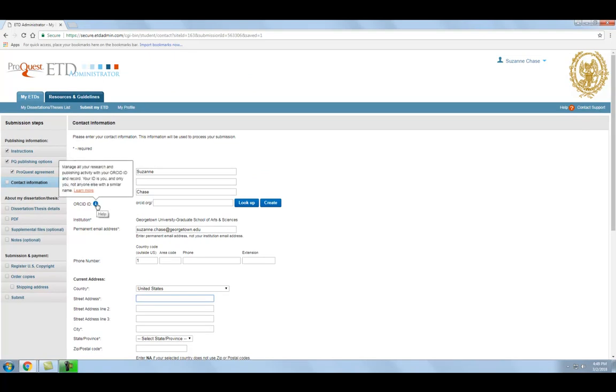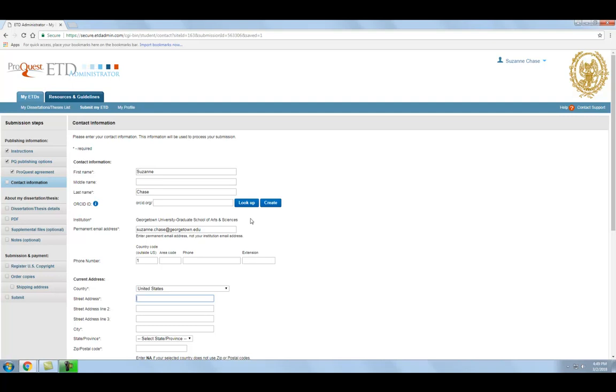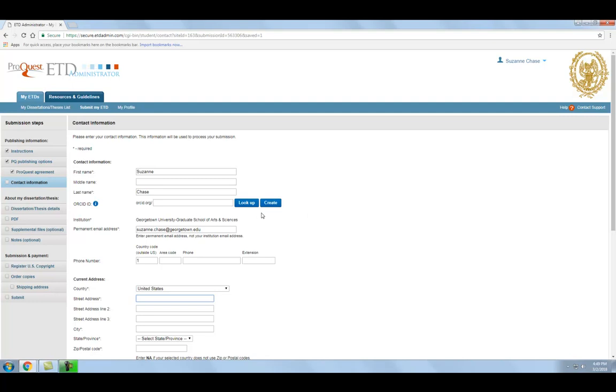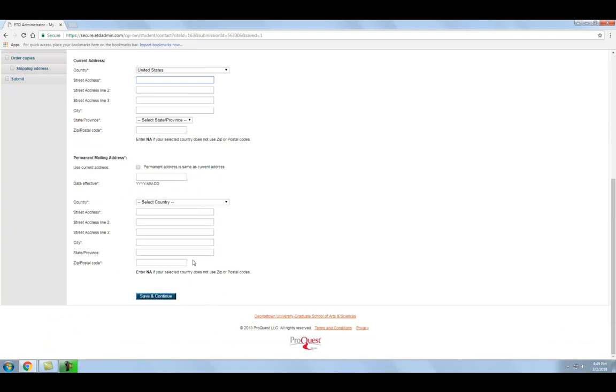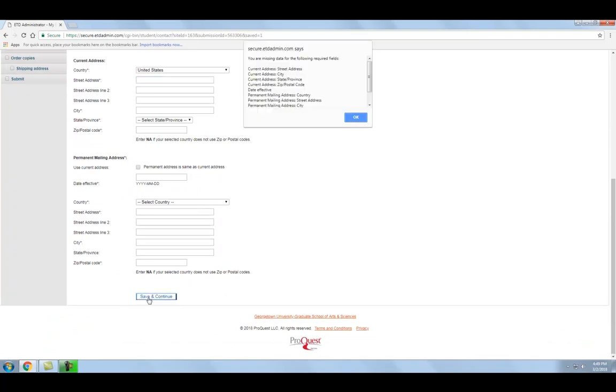On this form, you have the option to either enter or create an ORCID ID. An ORCID ID is a persistent digital identifier that distinguishes you from every other researcher and helps ensure that your work is recognized. We strongly recommend that you create an ORCID ID for yourself unless you already have one. If you are unsure whether you already have an ORCID ID, you can click Look Up to see if an ID has been registered in your name. If you do not have an ID and would like to create one, click Create and you will be taken to the ORCID website so you can generate an ID for yourself. Once you complete this contact information form, click Save and Continue.